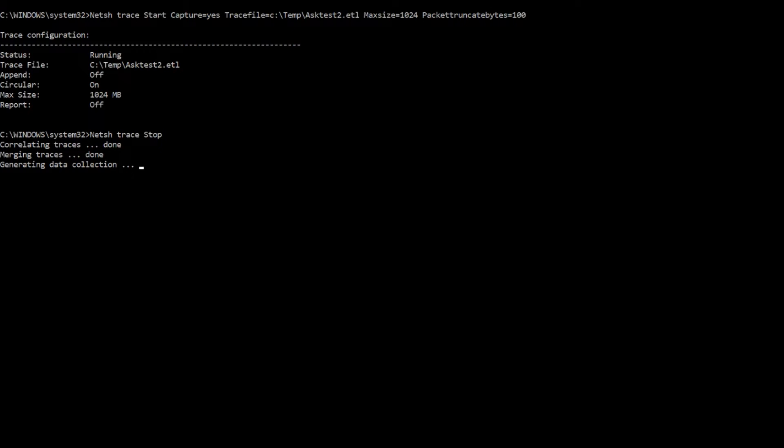Some people find the cab file useful. If I'm just looking at network traffic, I don't really care about the cab file, but it's there and it's certainly something that's useful to have if you need it. So this process will take a few minutes, and as soon as it's done, we can go take a look at that directory.